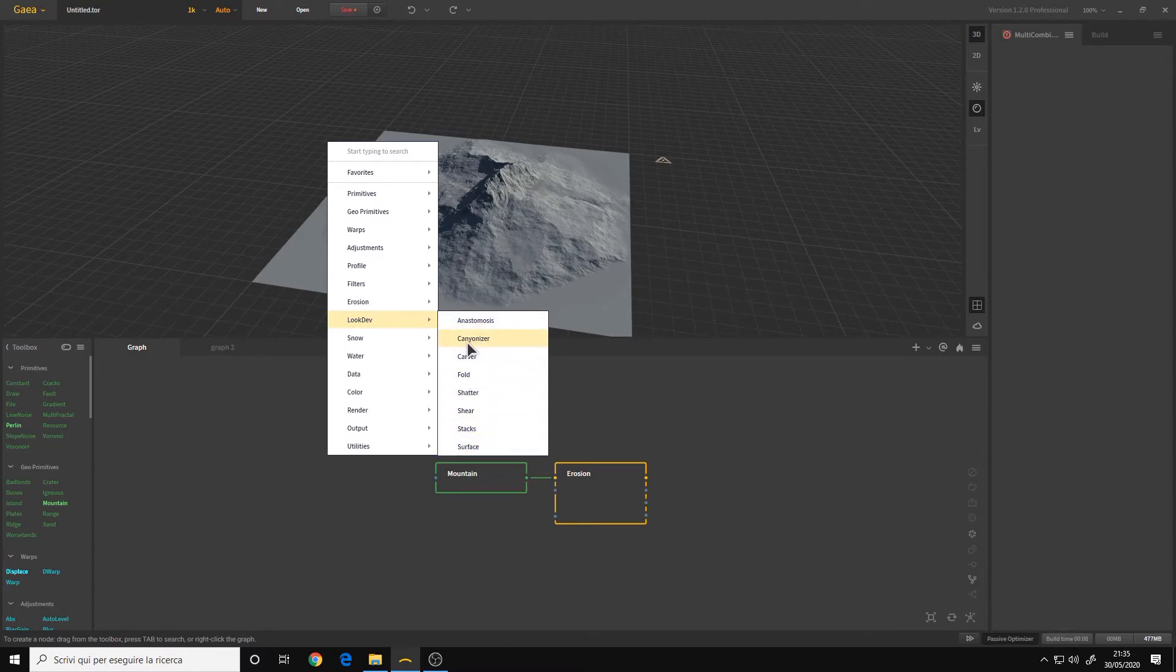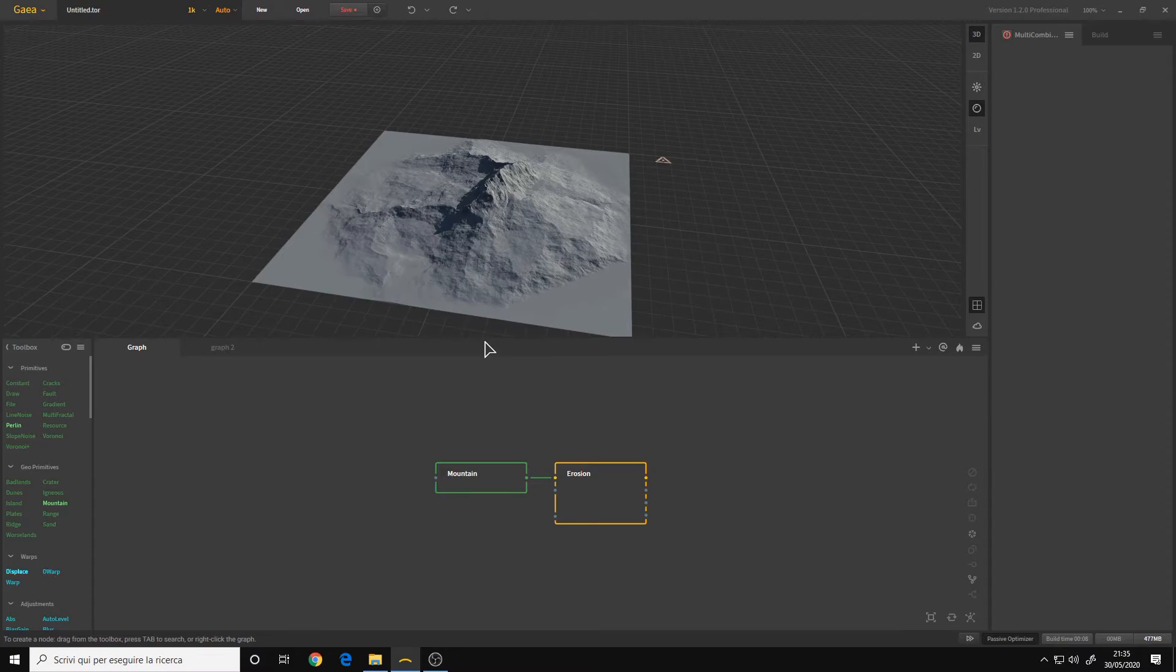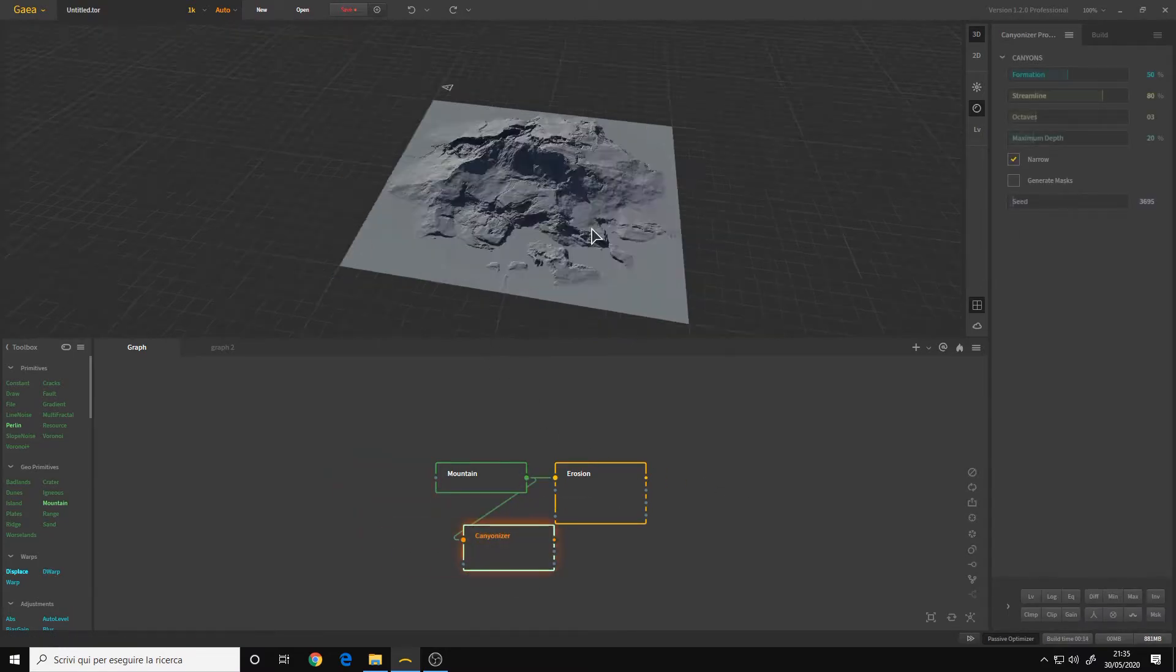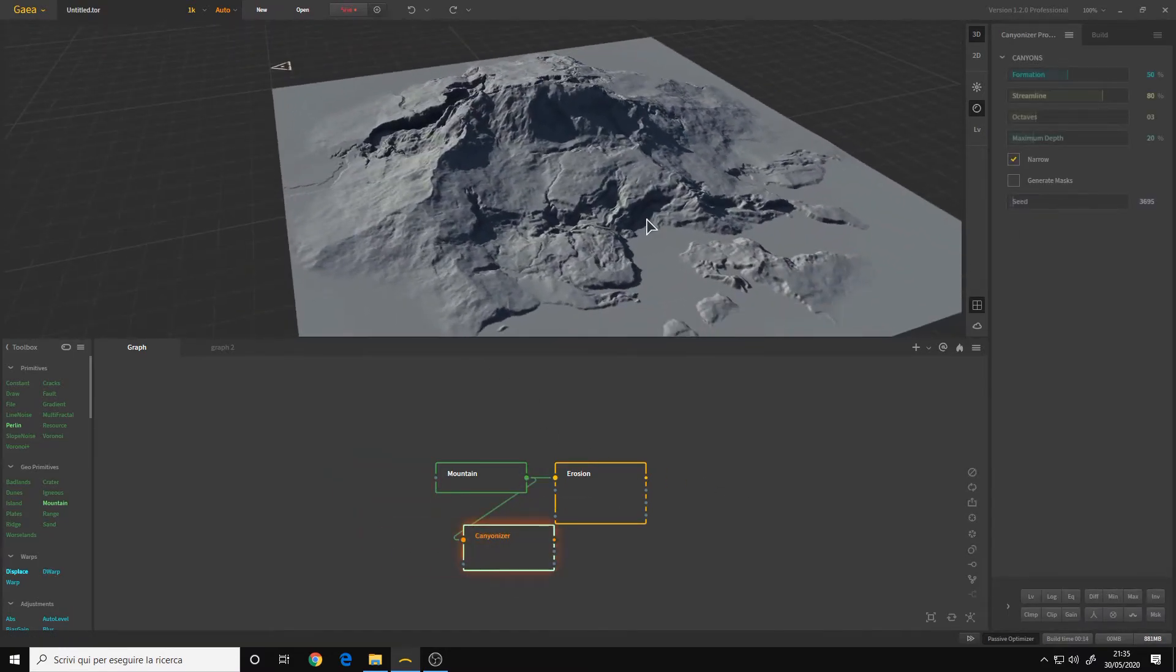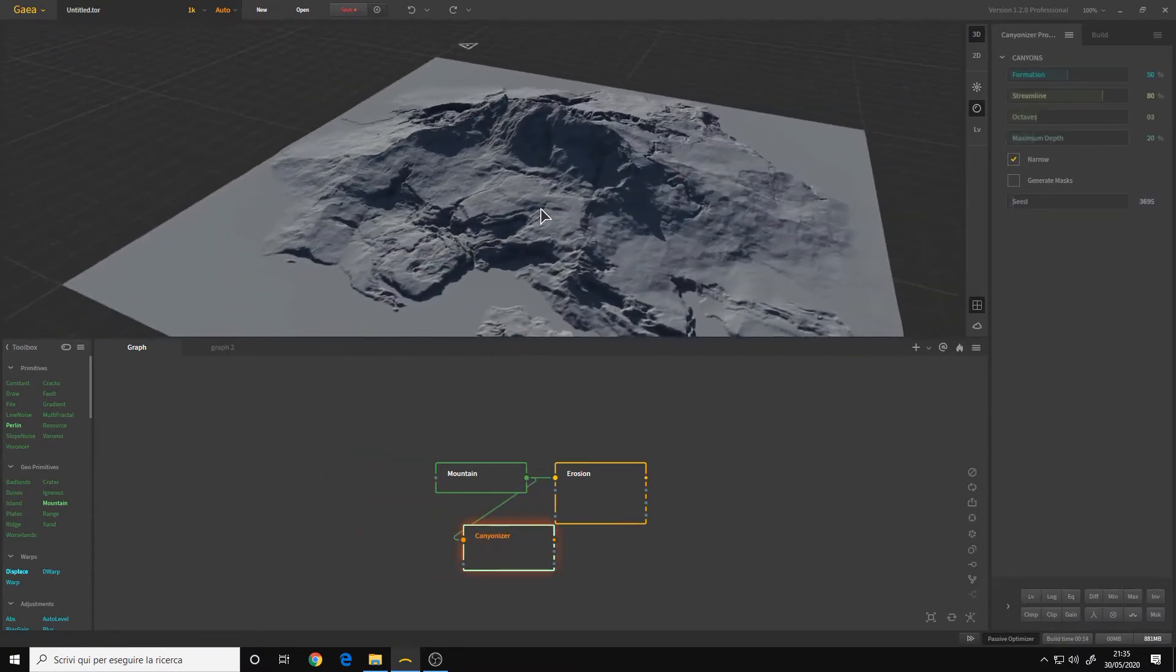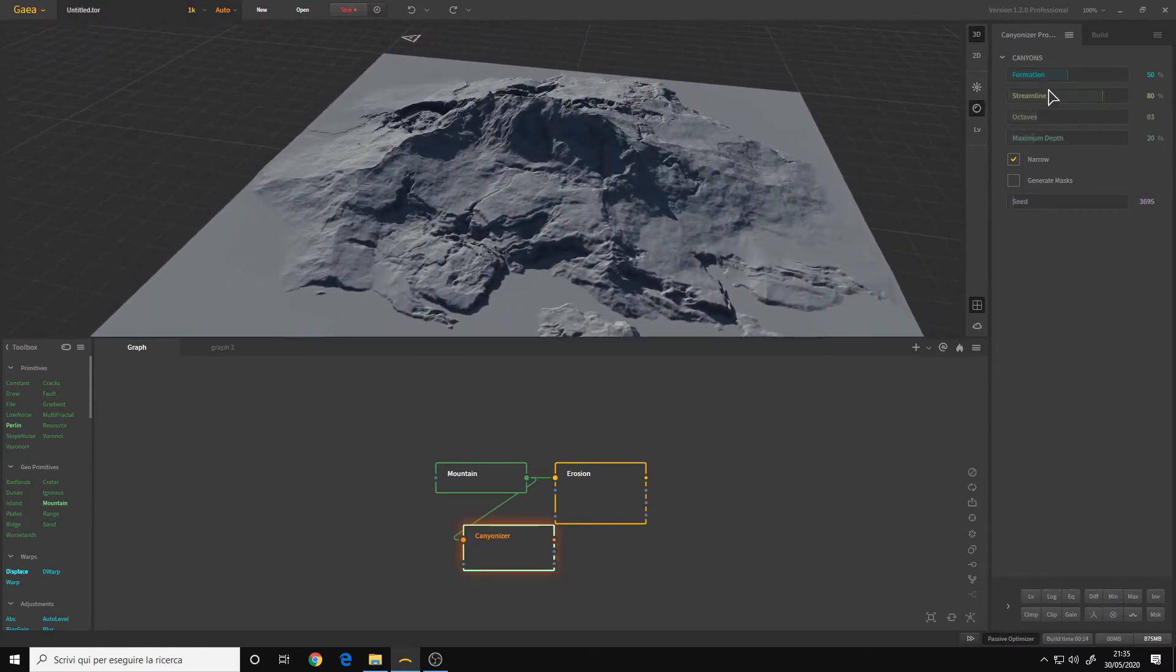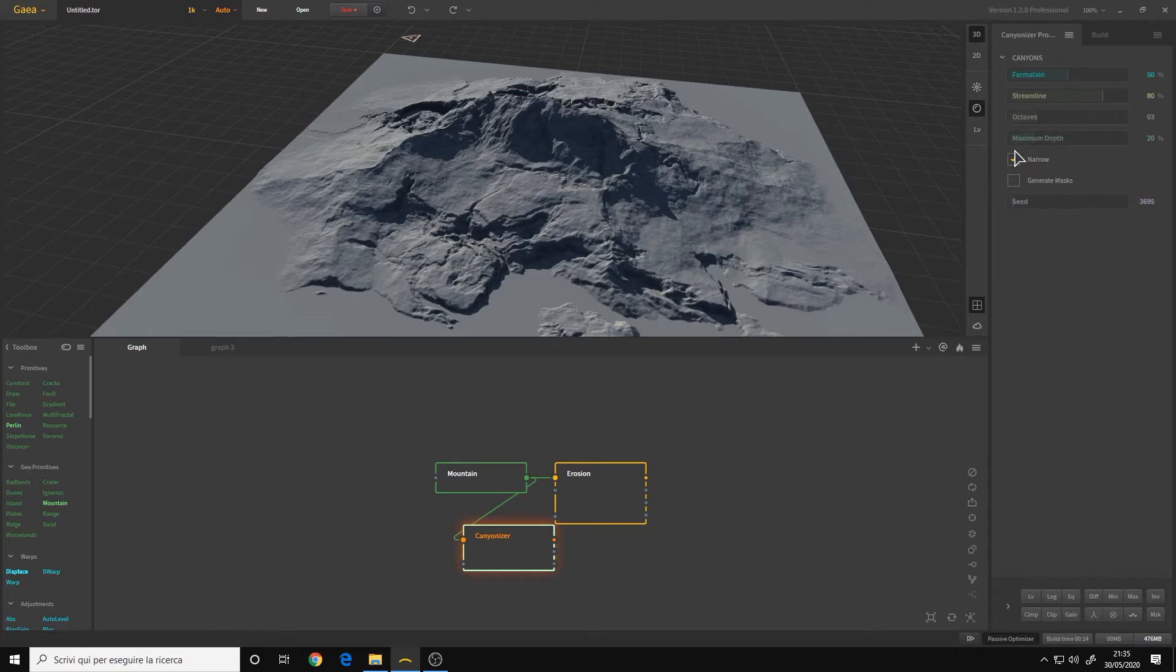For example, we have the canyonizer. I'll show you just this one. Okay, as you can see here, we have an interesting result. And we have some options to customize it.